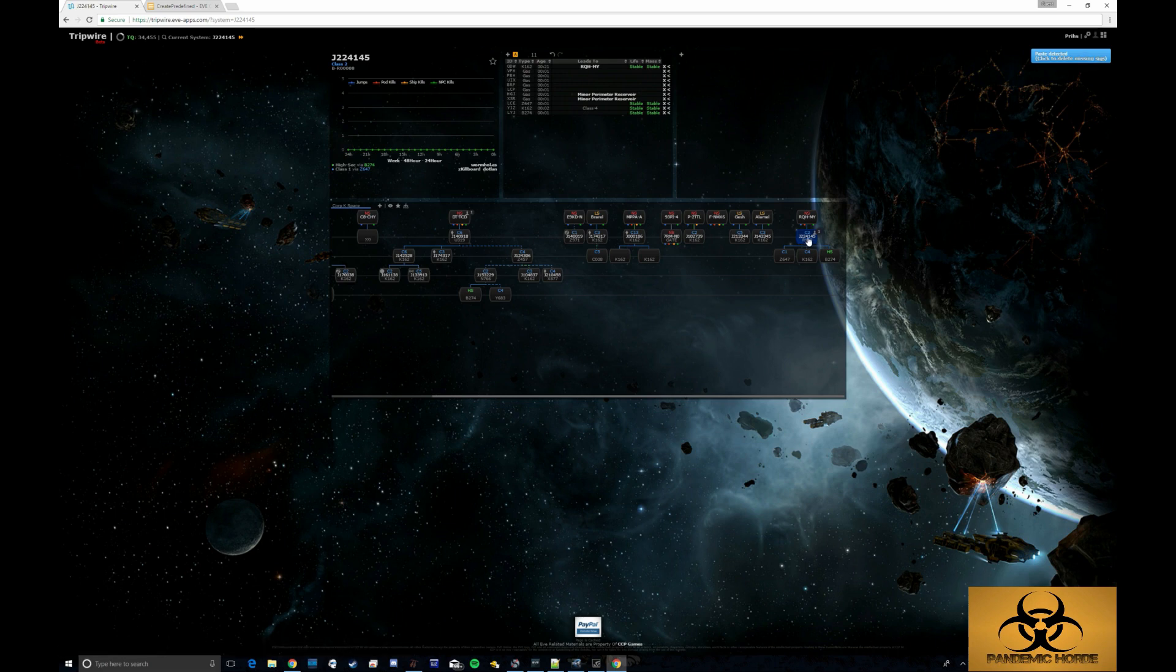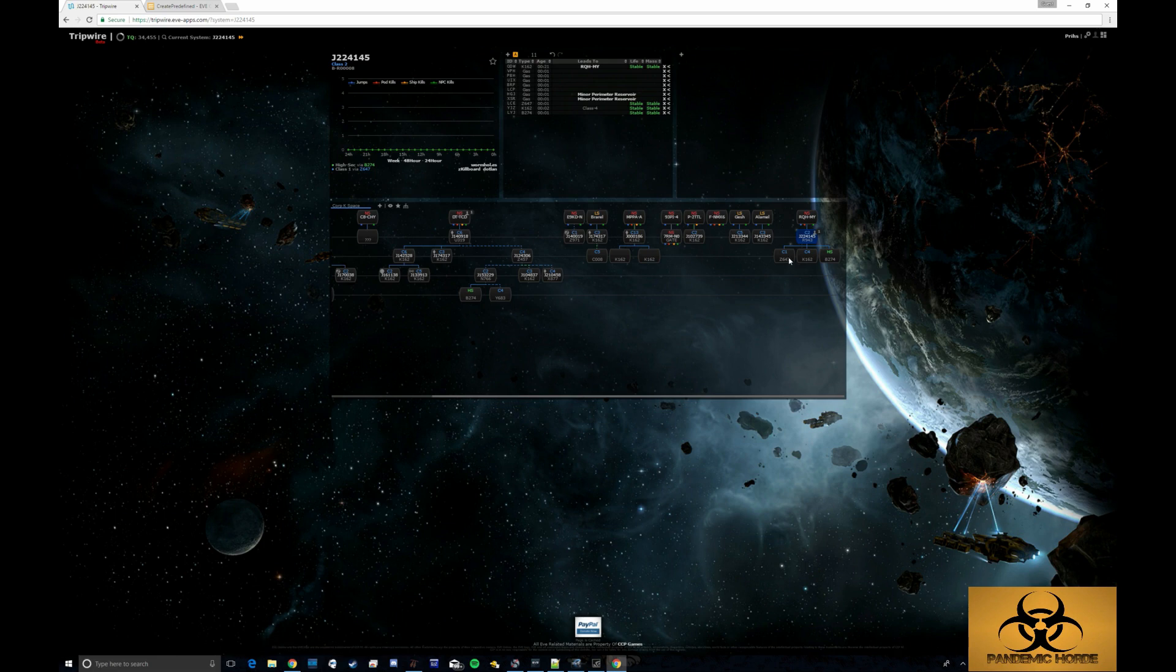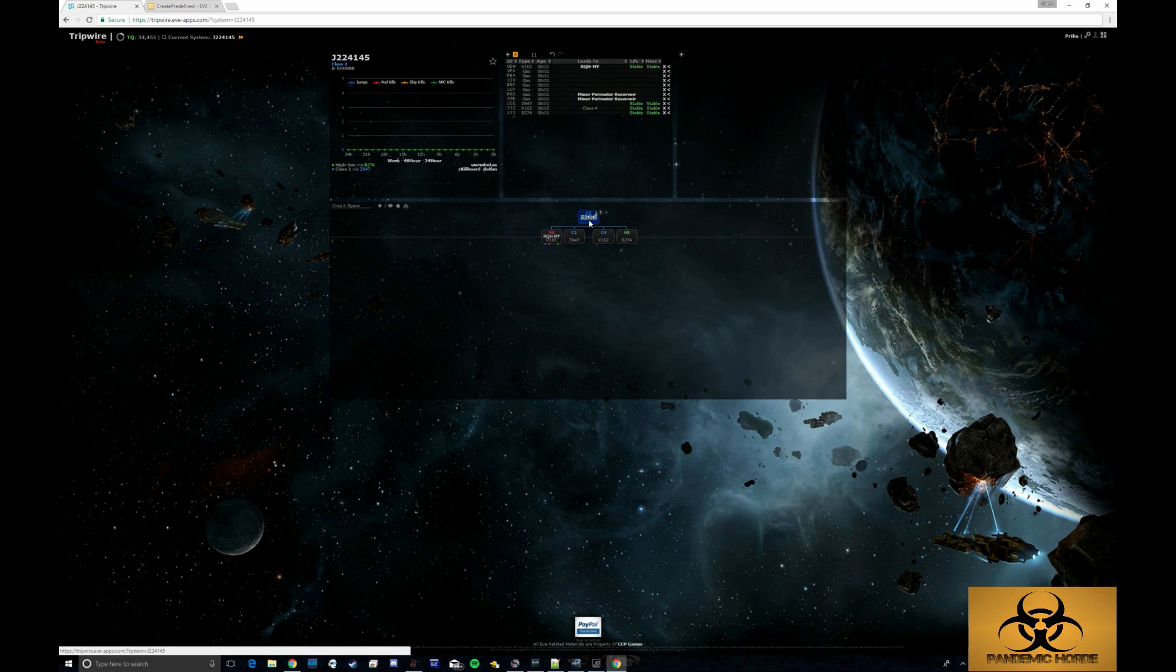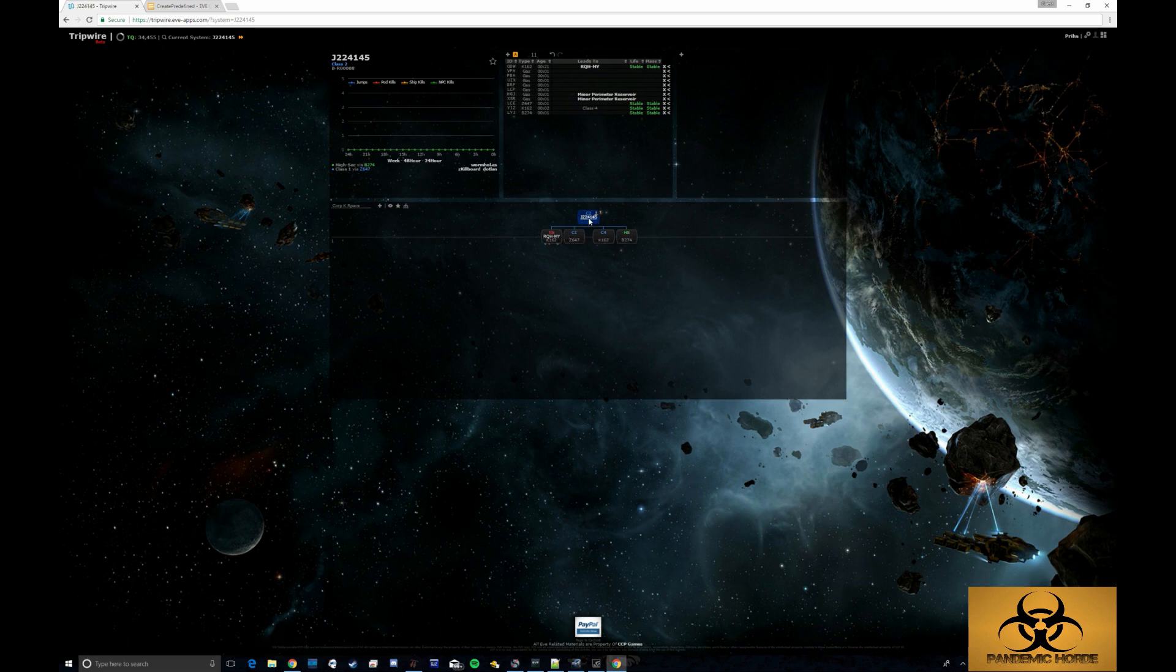So now you can see here over the C2, I've got a C1, a C4, now granted this could also be a C5, and a high sec. So I know that I have three wormhole options off of here. So if I uncheck the corp case base, you can see it in a different fashion here and I can see that I have four wormholes total here with this one.